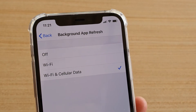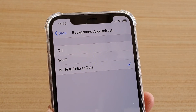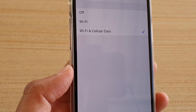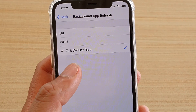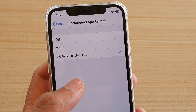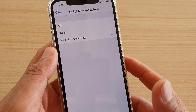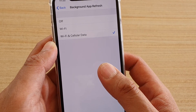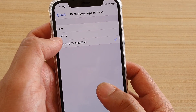How to set the background app refresh to Wi-Fi only on the iPhone 11 Pro. If you allow apps to refresh content in the background using Wi-Fi and cellular data, that can use up all your mobile data when you are not connected to Wi-Fi. So if you have a small amount of mobile or cellular data each month, you may want to choose Wi-Fi only.